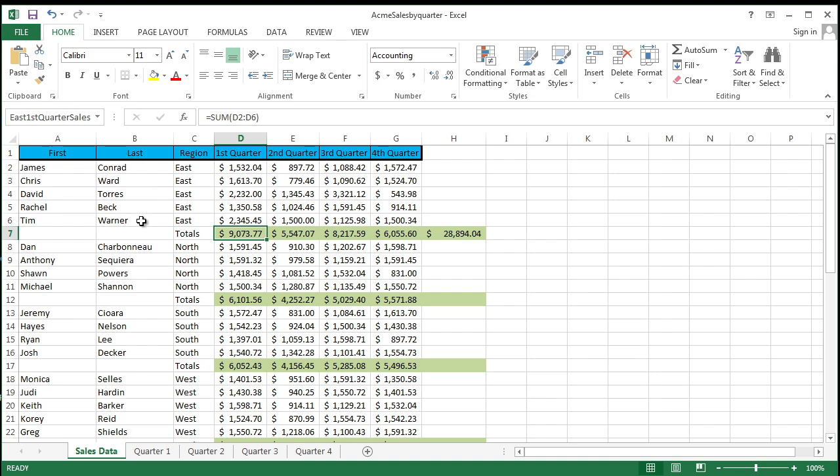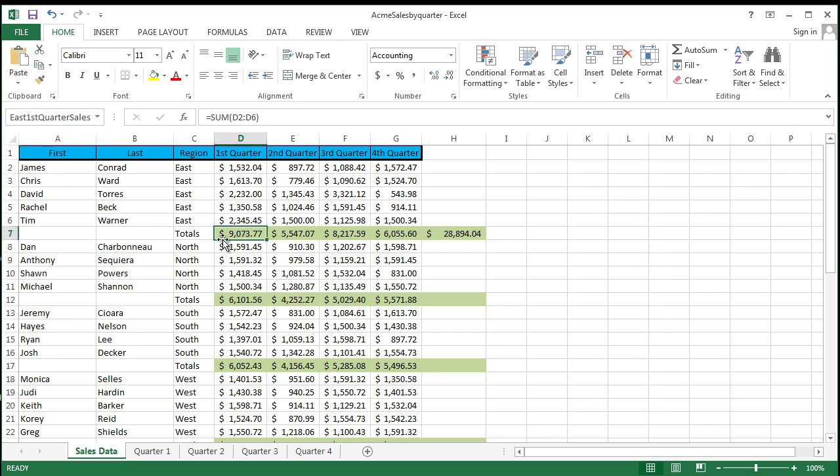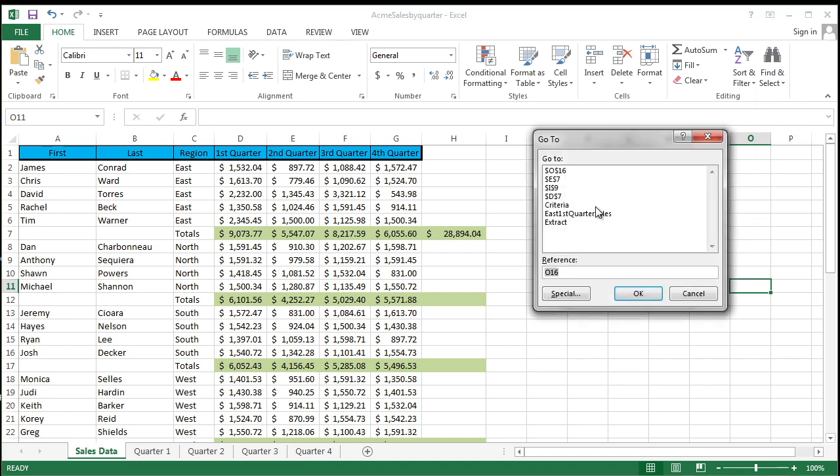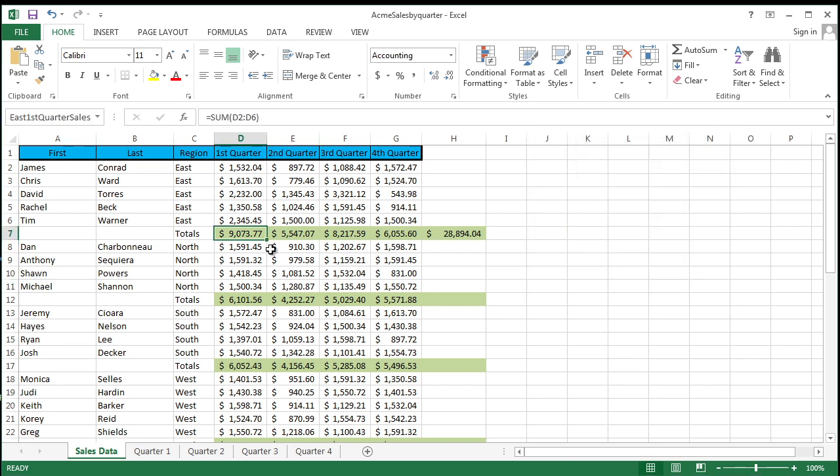Well, why that's important. Let's say I'm all the way over here, 100 columns away and 1000 rows down, and I want to go to East first quarter sales. I can come up here, select on the down arrow, and it will give you a list. And I can select on it—boom, takes you over there. Or you can come over here to the find and select, click on go to and check this out. There it is: East first quarter sales. I click on okay, and boom, it takes you over there.